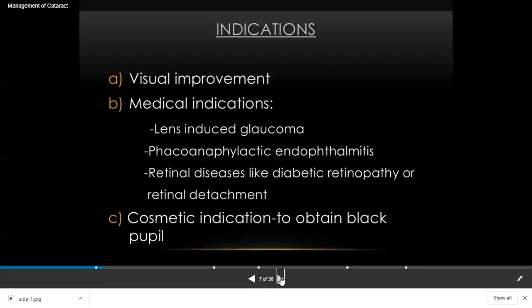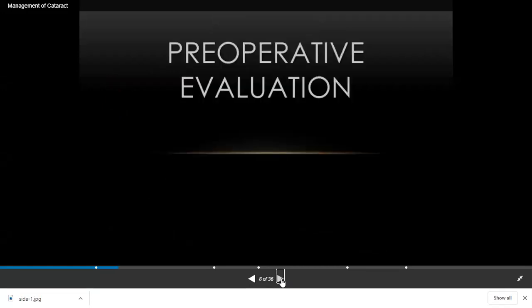Sometimes there is a cosmetic indication — to obtain black pupils. The pupillary area can become white due to dense cataract, and patients notice people remarking on the white opacification in the center of the pupil. In these cases you have to go for cataract removal.